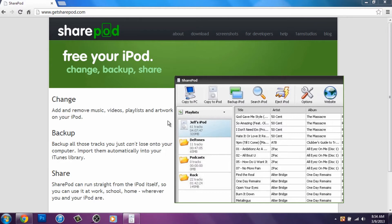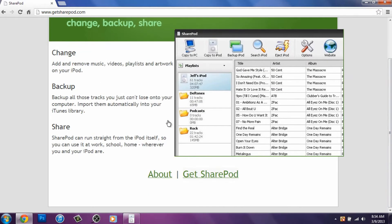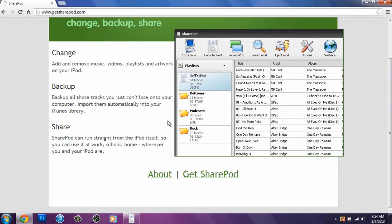This software that allows you to do this for free is called SharePod. I'm going to have a link in the description of this video to this website. All you have to do is scroll down and hit Get SharePod. You download it, and it's free.